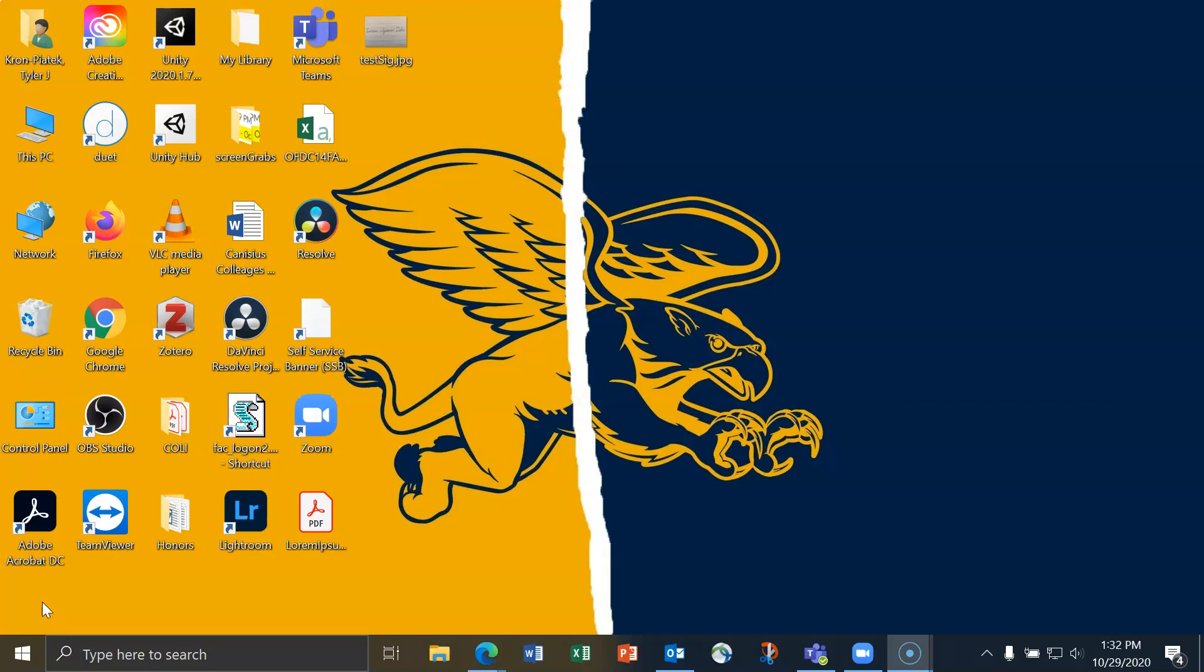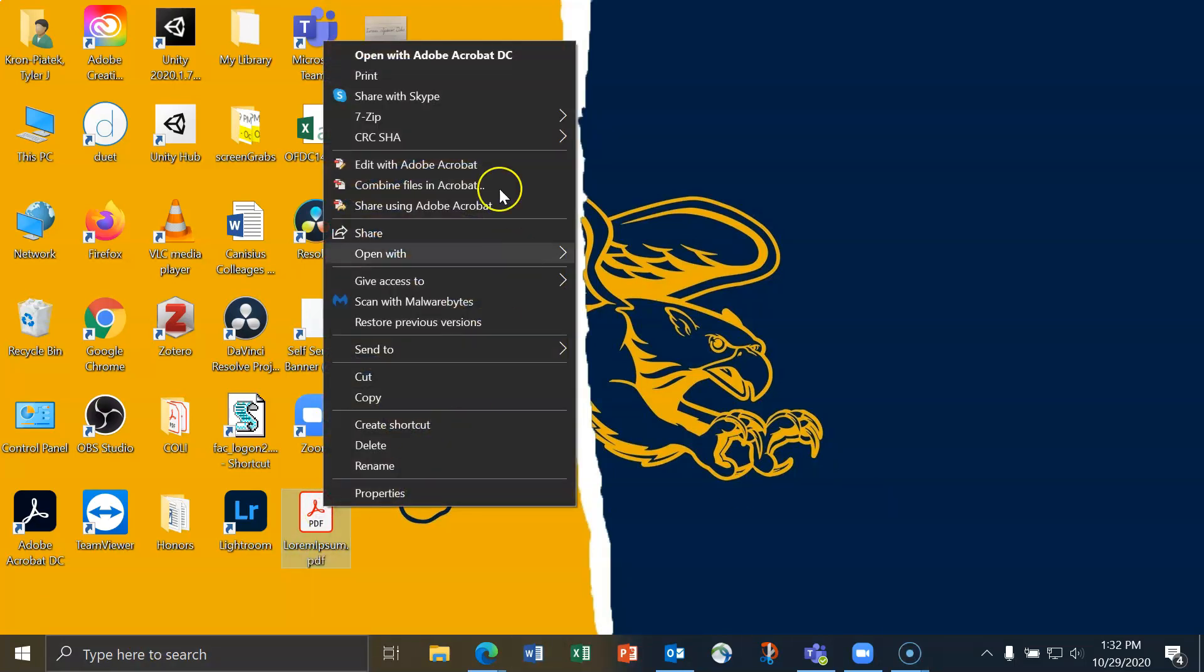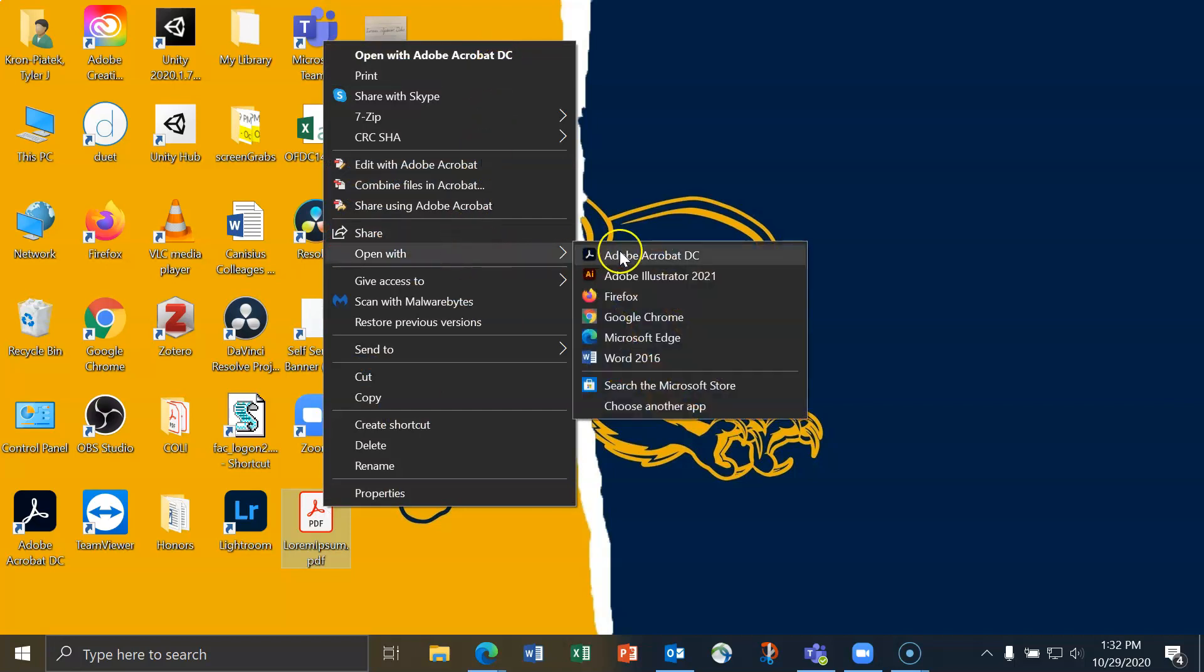To open Adobe Acrobat, I will just navigate to the PDF document that I want to add my digital signature to. I'll right-click on it and then I can either select Open with Adobe Acrobat DC or go to Open with Adobe Acrobat DC in the menu that pops up.